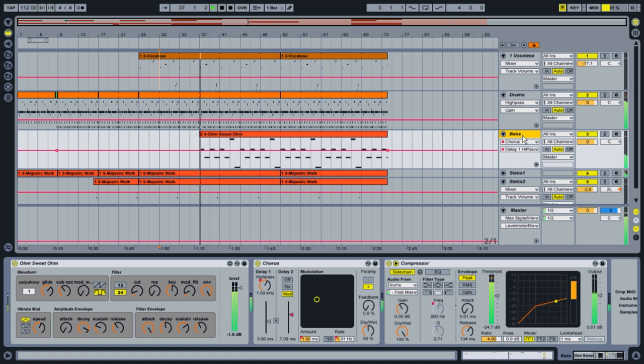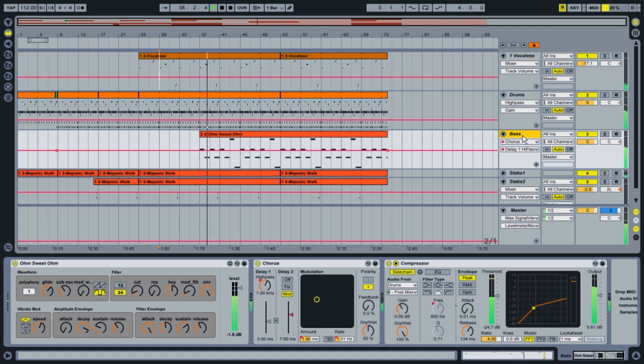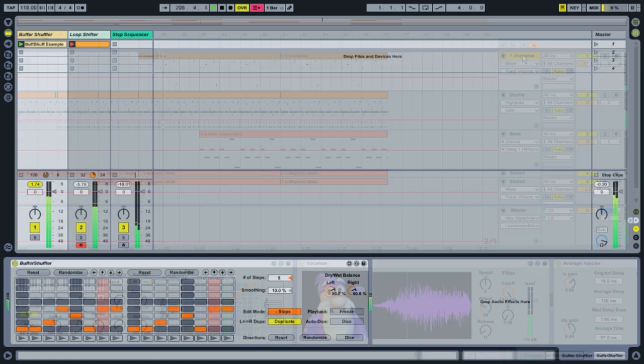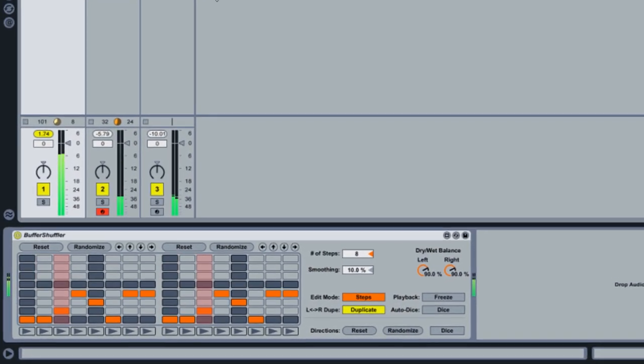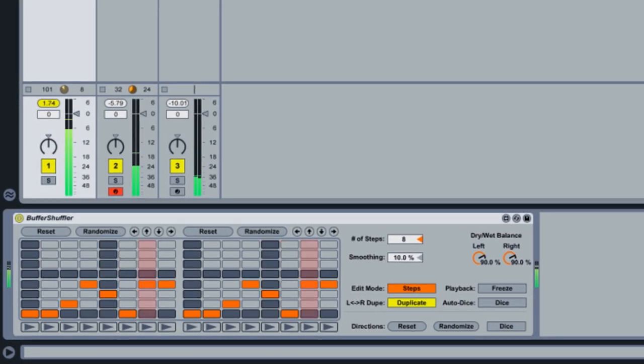Some of these devices were built exclusively for Max4Live. These include what we affectionately call the Big Three. Buffer Shuffler, a powerful effect for creating glitchy, chopped-up audio in real-time.